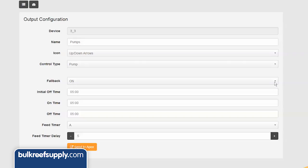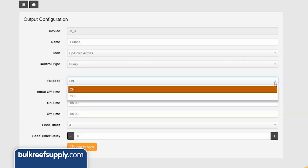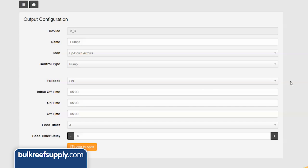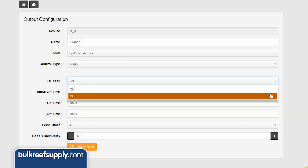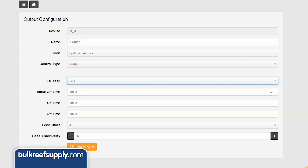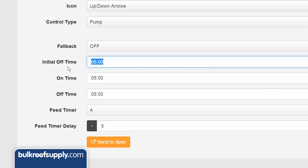It starts off pretty simple with the fallback option, which is the state you want the outlet to be in if it ever gets disconnected from the Apex base unit. Most flow and return pumps you will probably want to set this to on, and most equipment feed pumps as well. However, dosing pumps you will likely want the fallback option set to off.